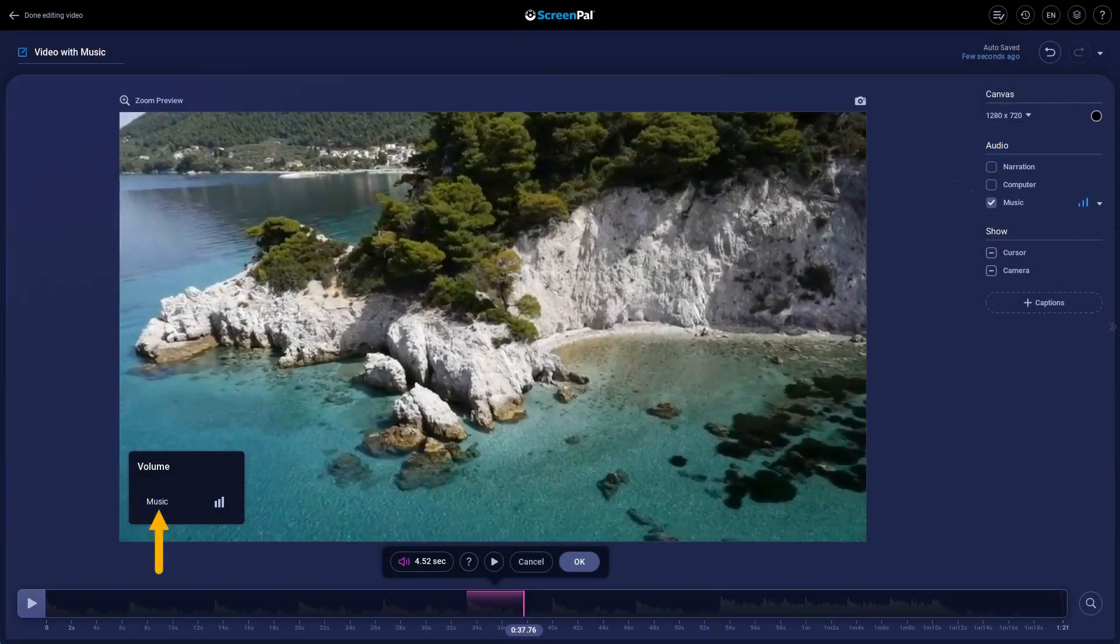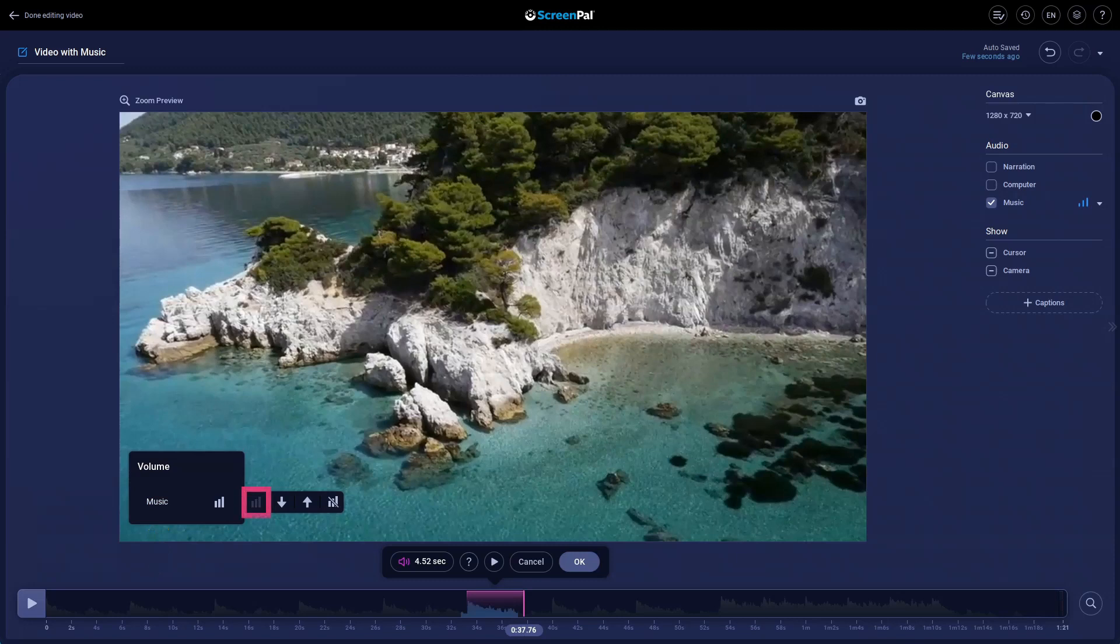Clicking music, we get options to reset the levels if we previously changed them. Then there are buttons to increase or decrease the levels, or to silence the section completely.